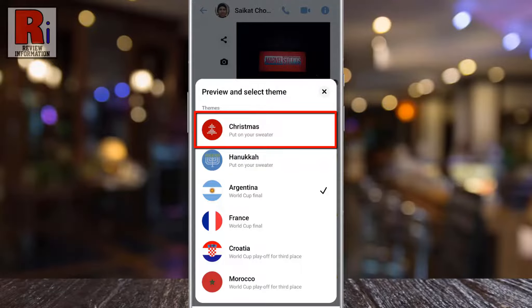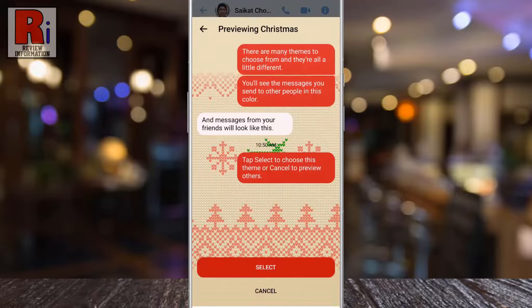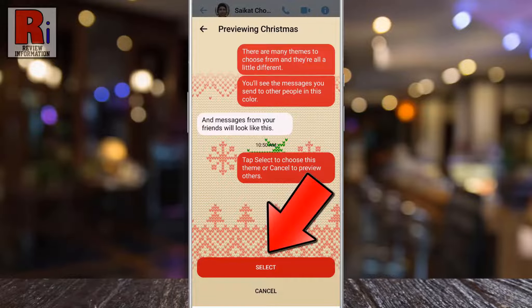If you do not see this theme, you need to update your Messenger app. Now tap on it. You will see the preview of how it will look after applying the theme. Tap on select.